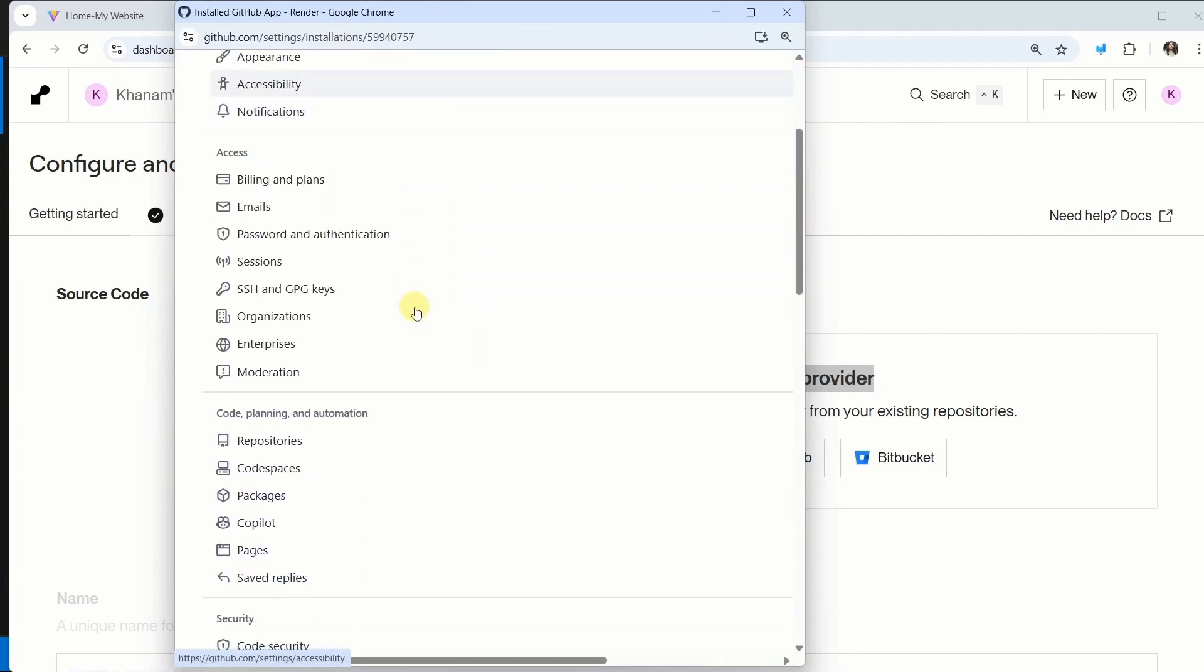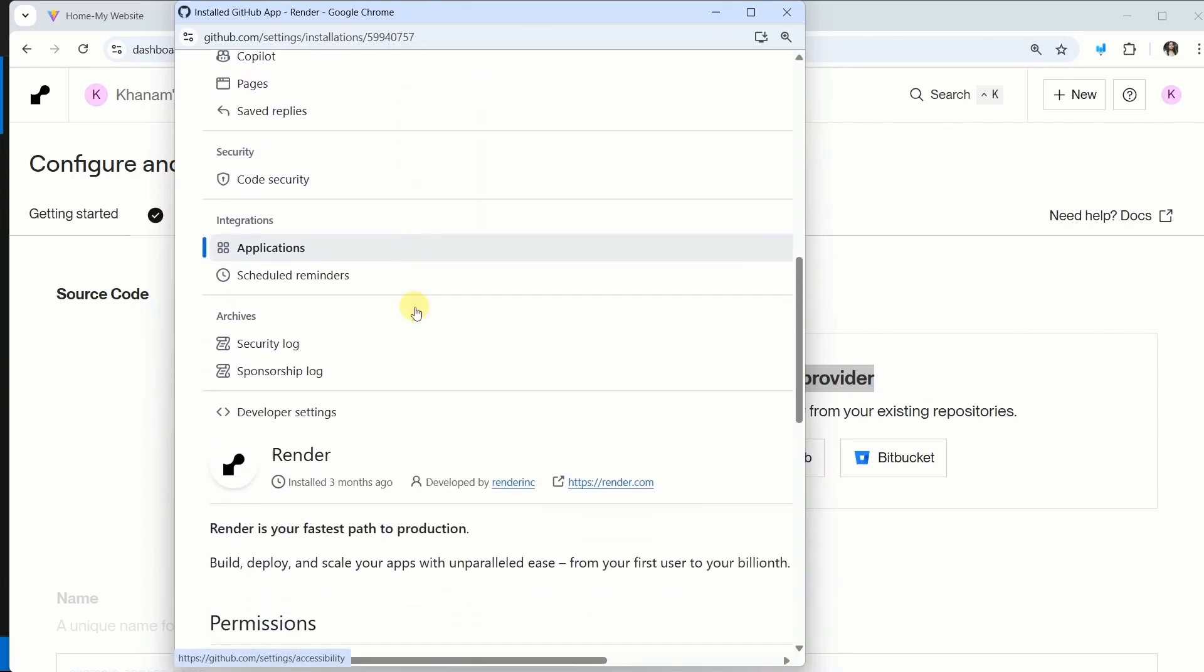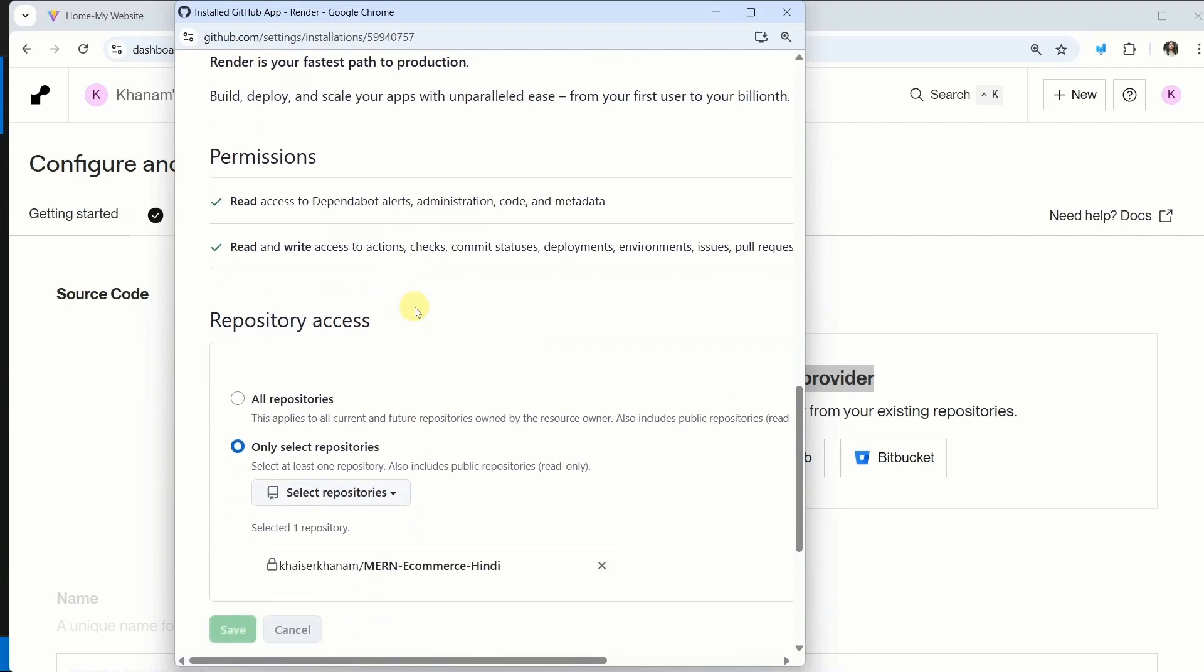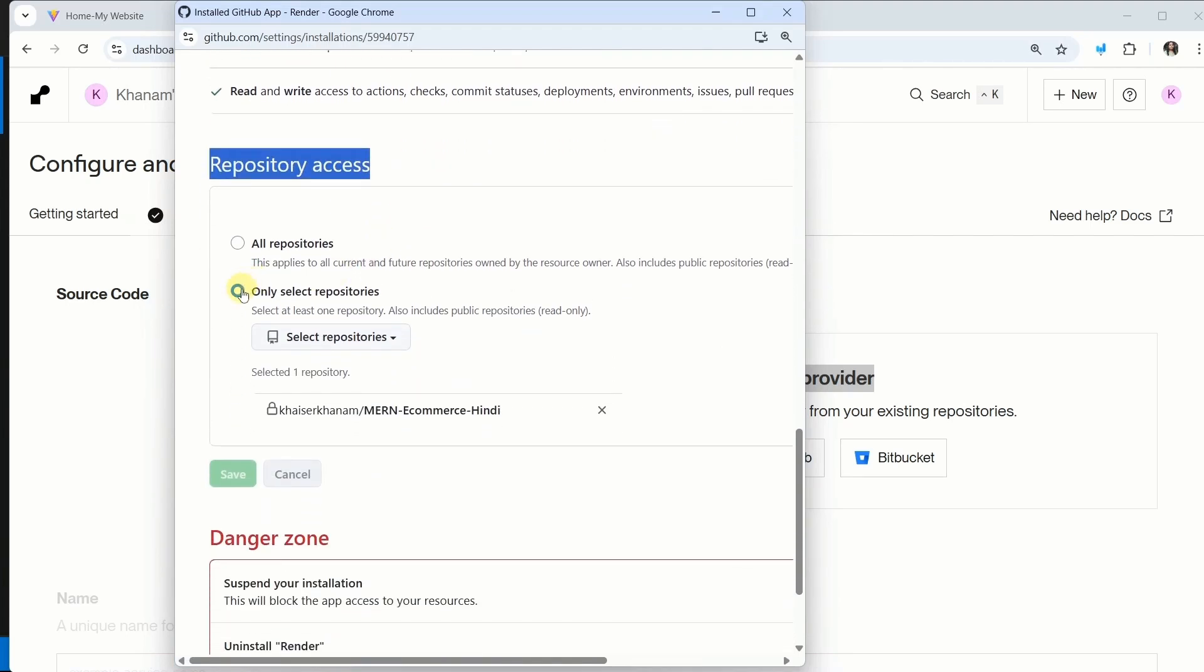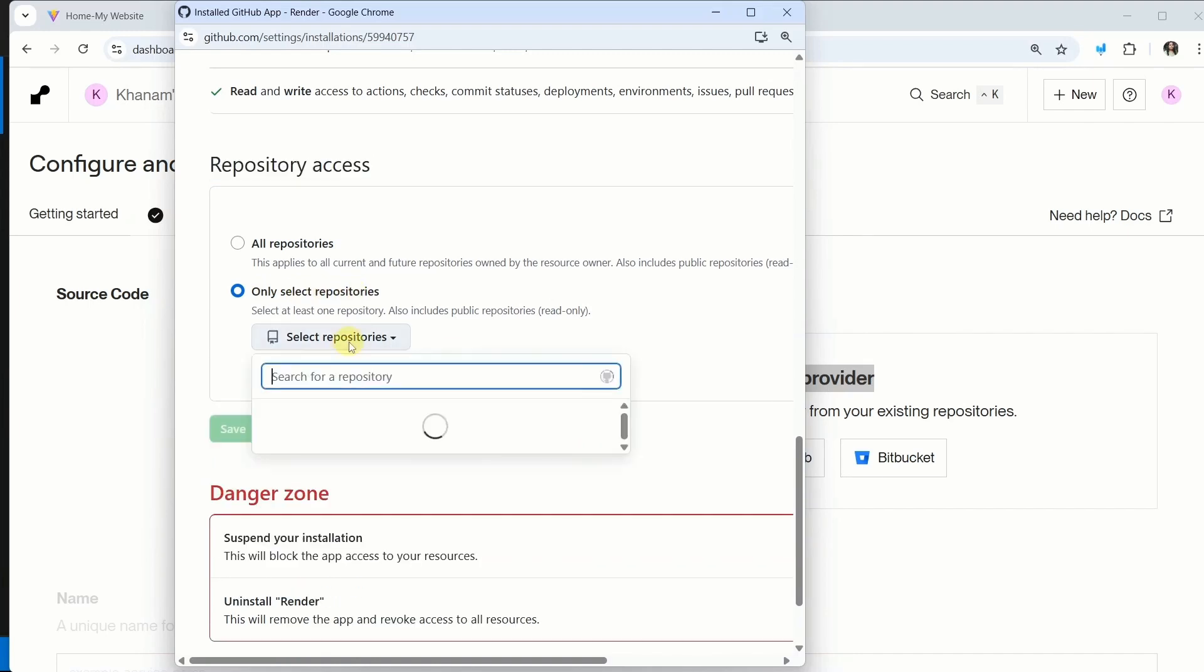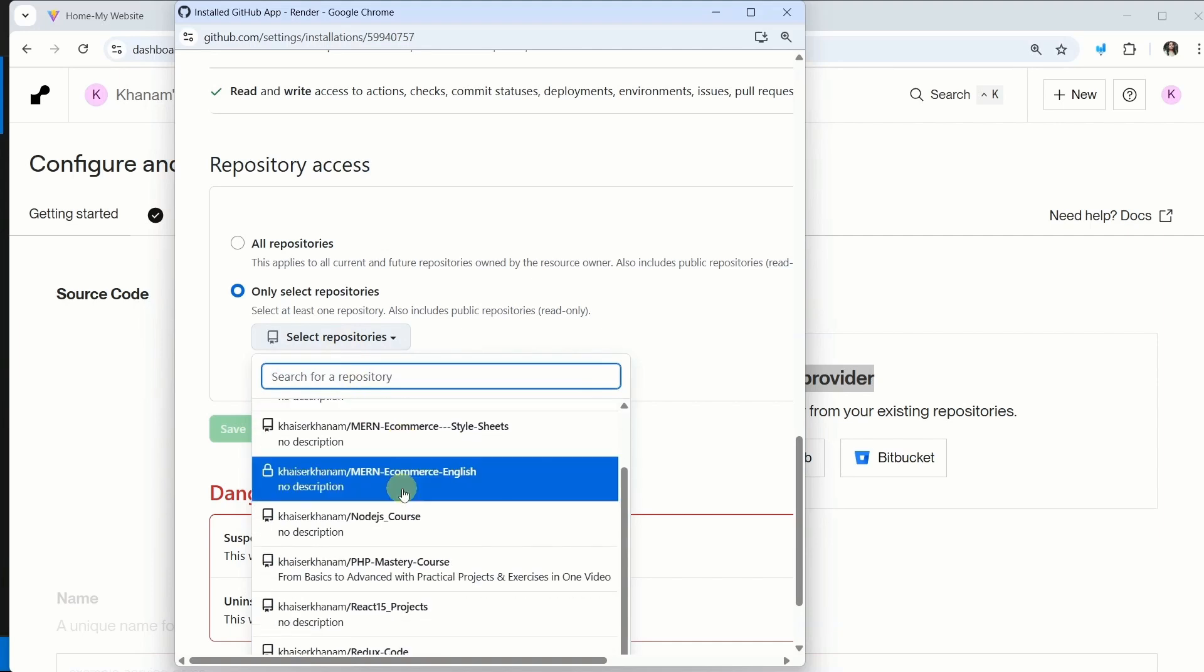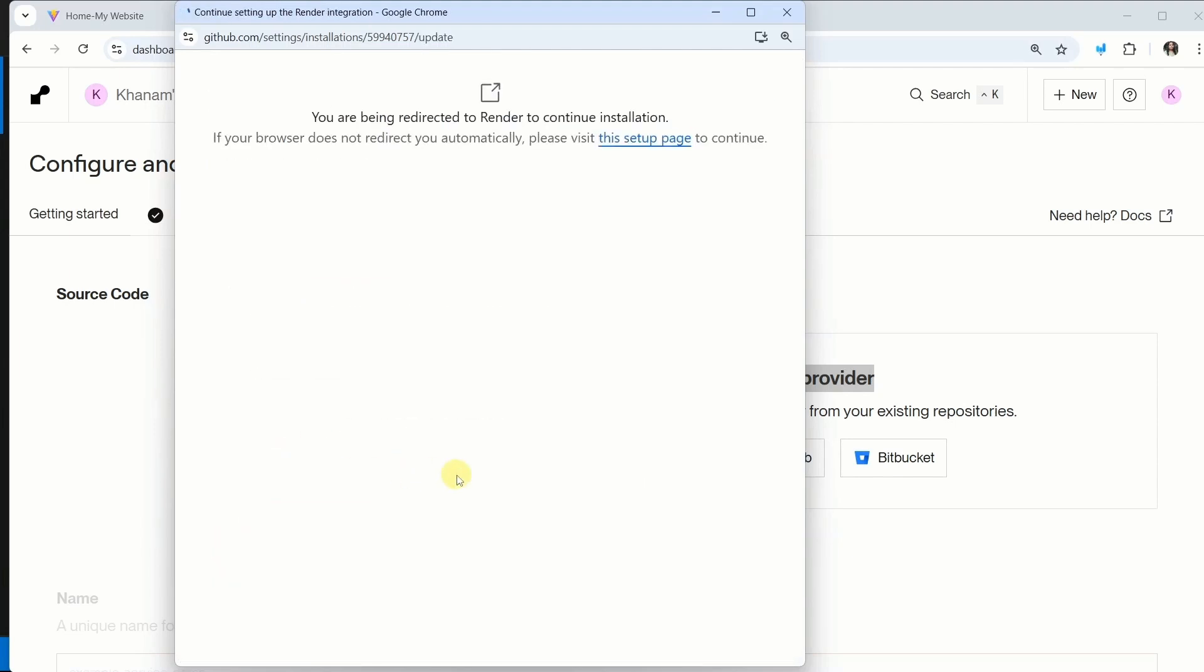From here, scroll down. You can see we are having repository access. And here, I will select only selected repositories. Remove this. Instead, from here, I am just going to select the repository which I have created. Just now, I have created MERN Ecommerce English. I will select this and click on save.